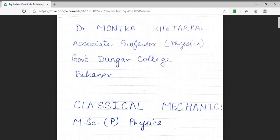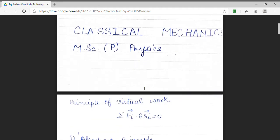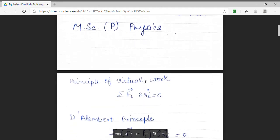This is the first paper of MSc Previous Physics. Today, we will start our section 5. Before moving on to the next section, I am going to give you a brief review of important formulas that we have derived up till now.